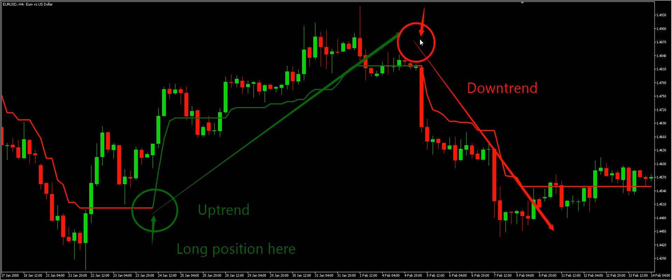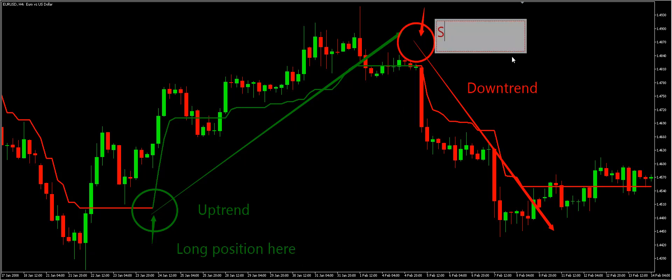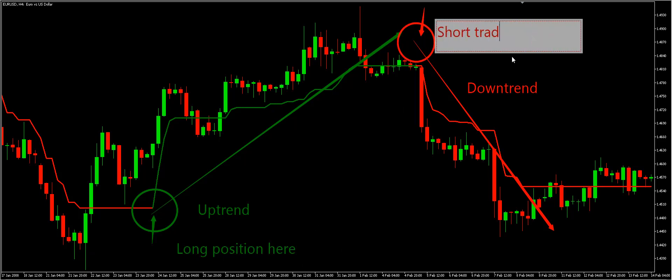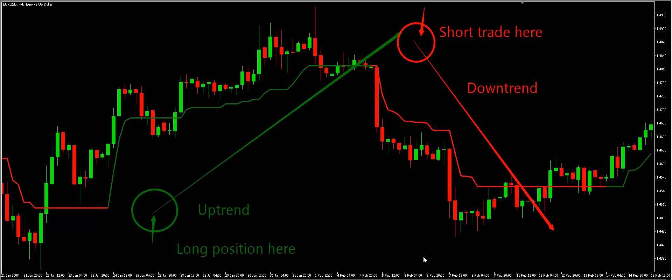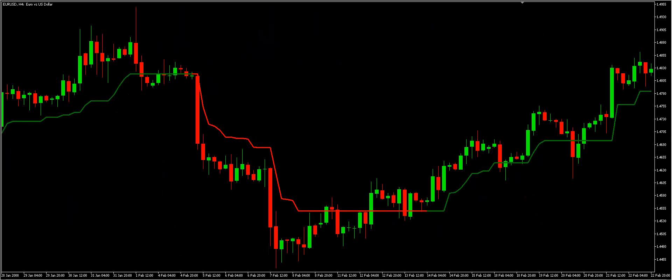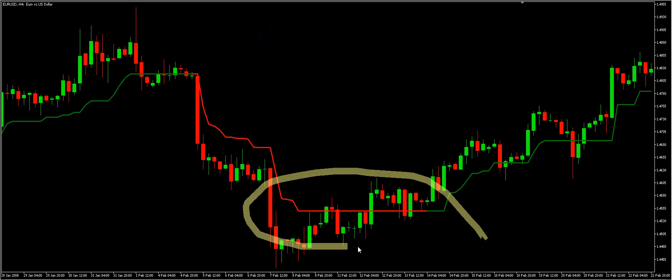Traders generally use the Trender indicator in volatile markets, as it gives no indication of sideways movements. Hence, using the indicator works best with volatile currency pairs like the EUR/USD in order to get better outcomes.